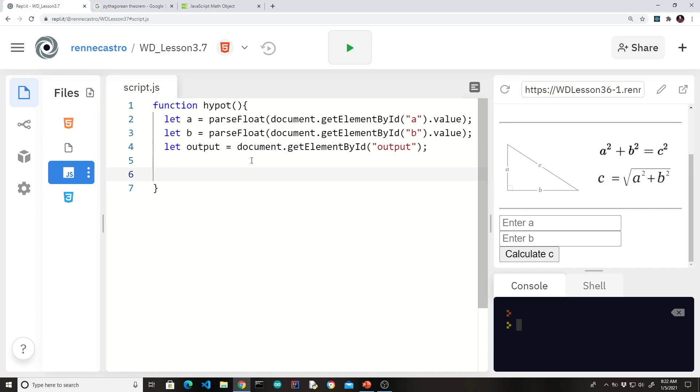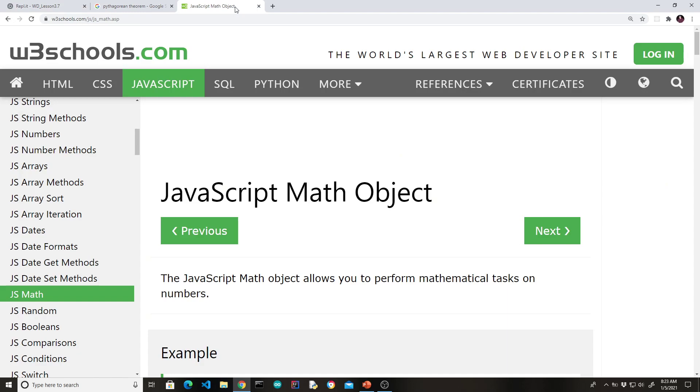So here's where we have to talk about it. Because up until now you've learned how to do arithmetic operations. Plus, minus, multiplication, division, and even the exponent operator. But how do we do this? The square root. Alright, so let's look at the math object.